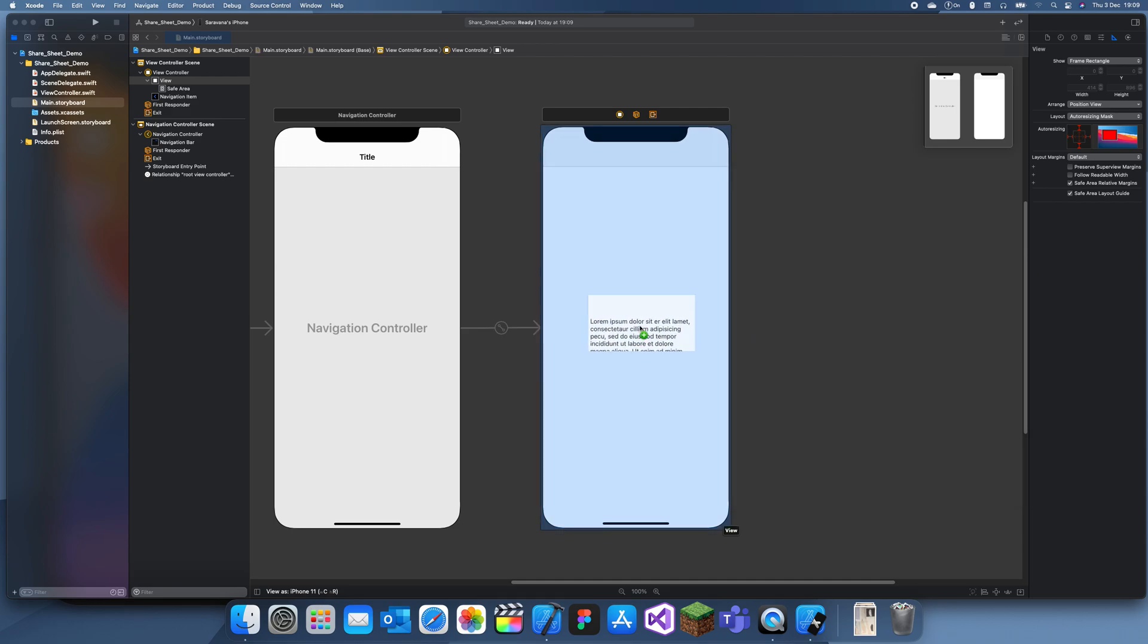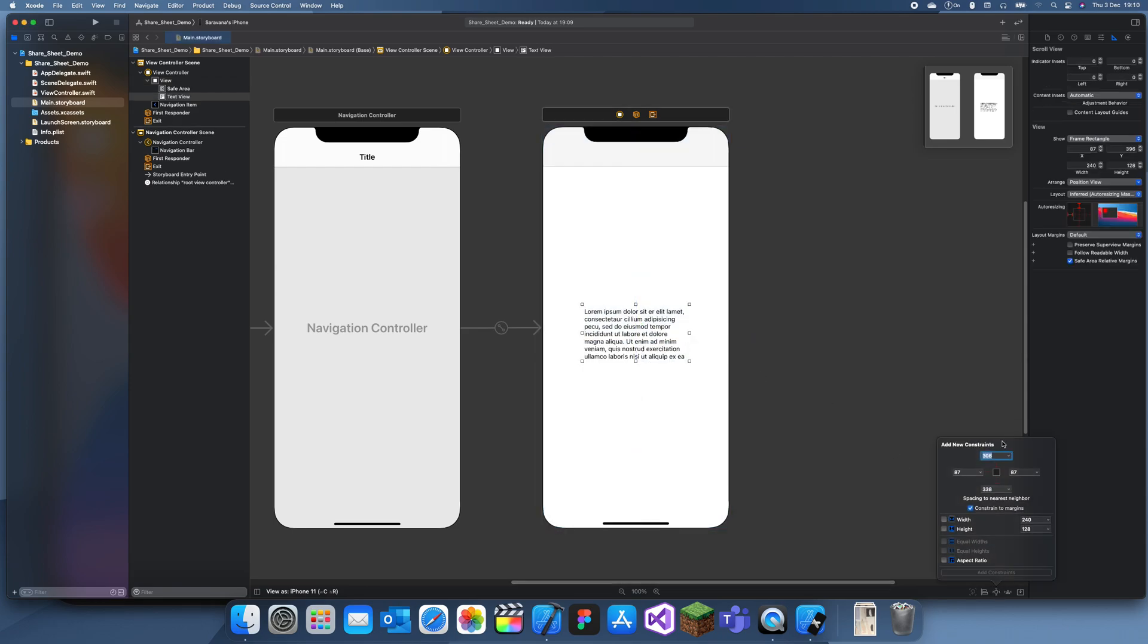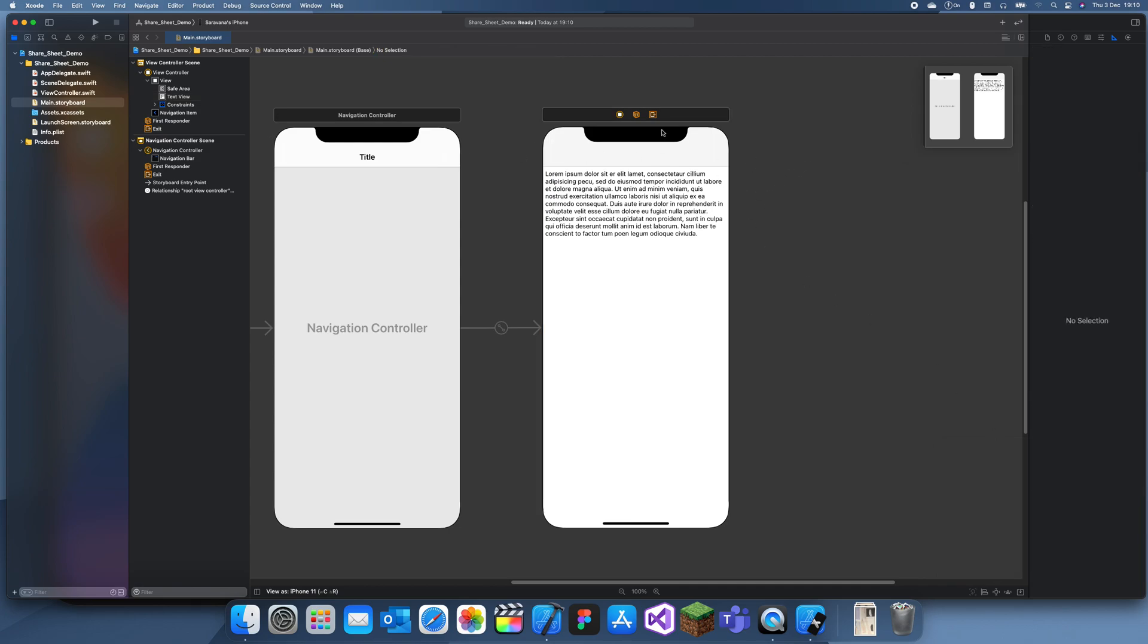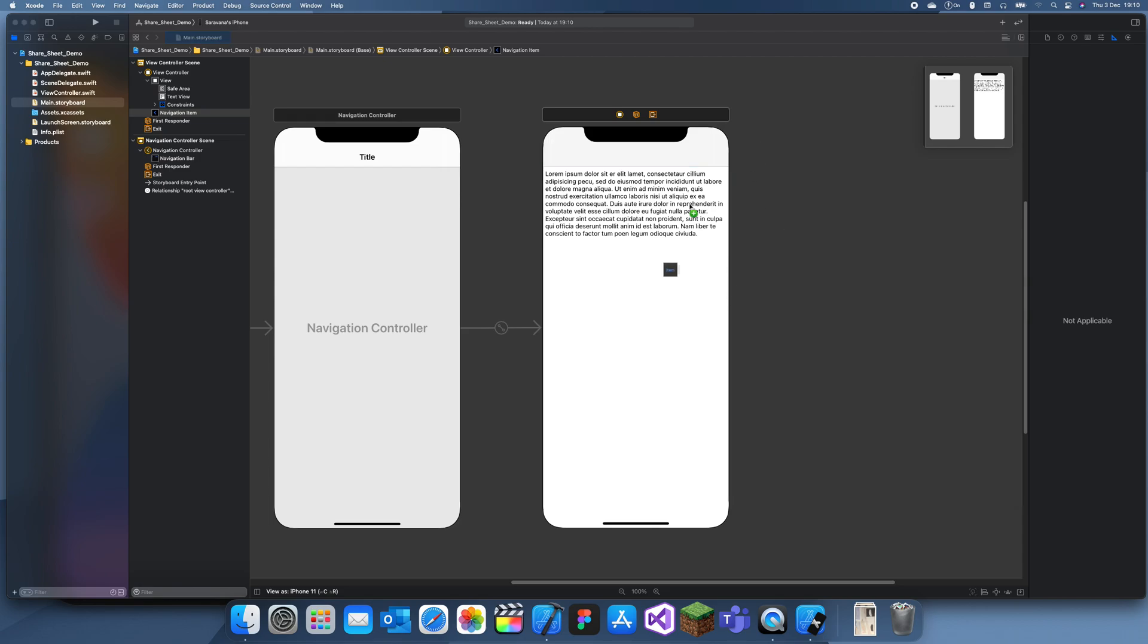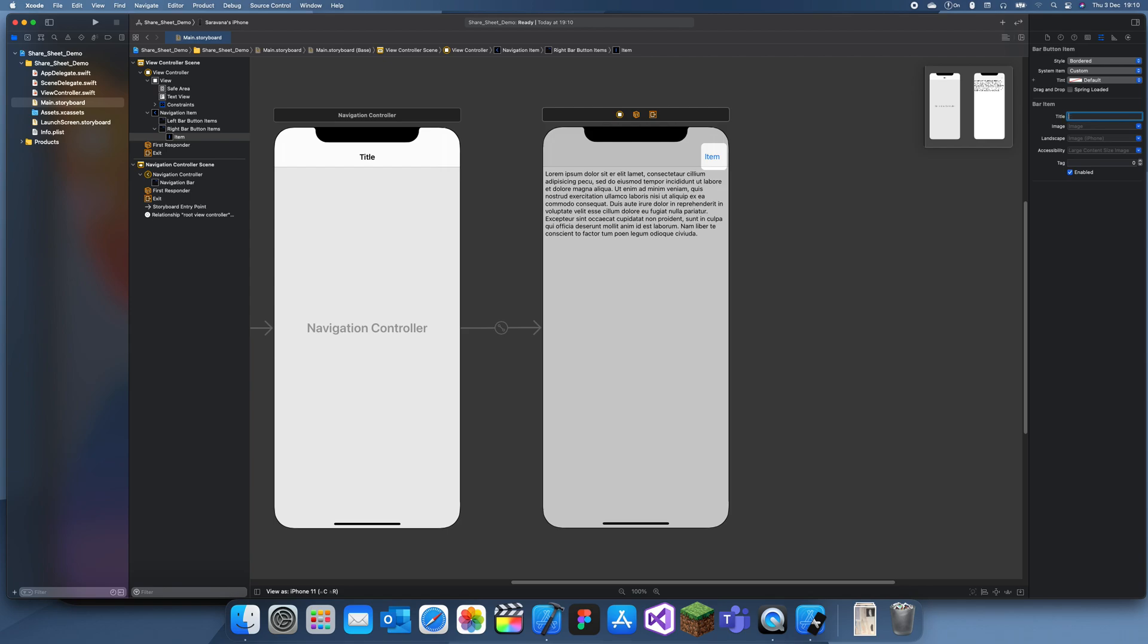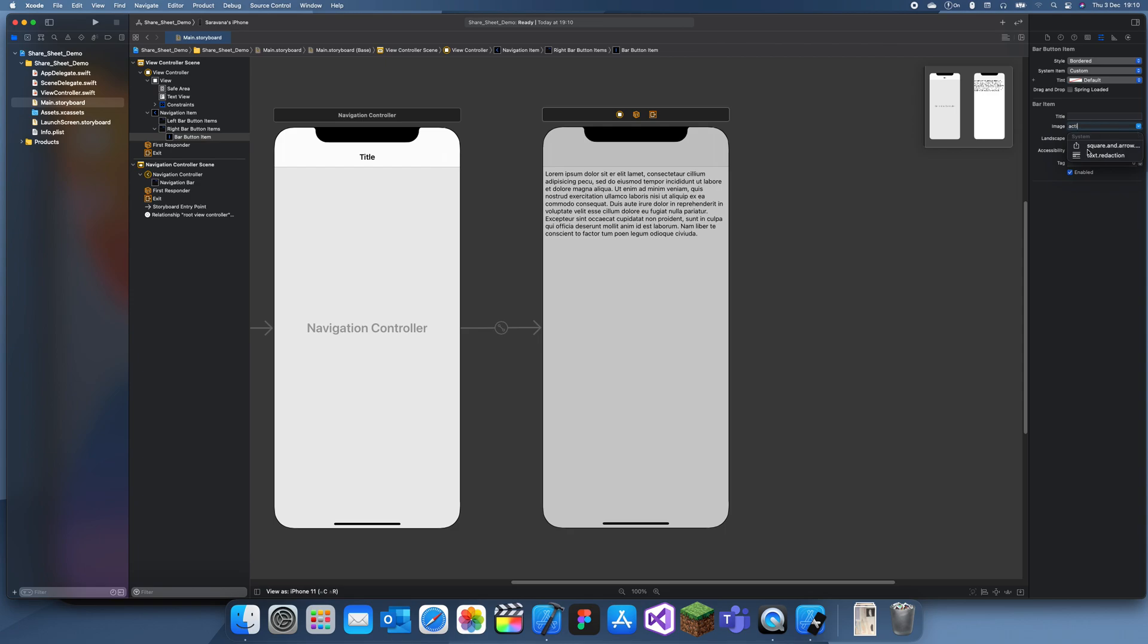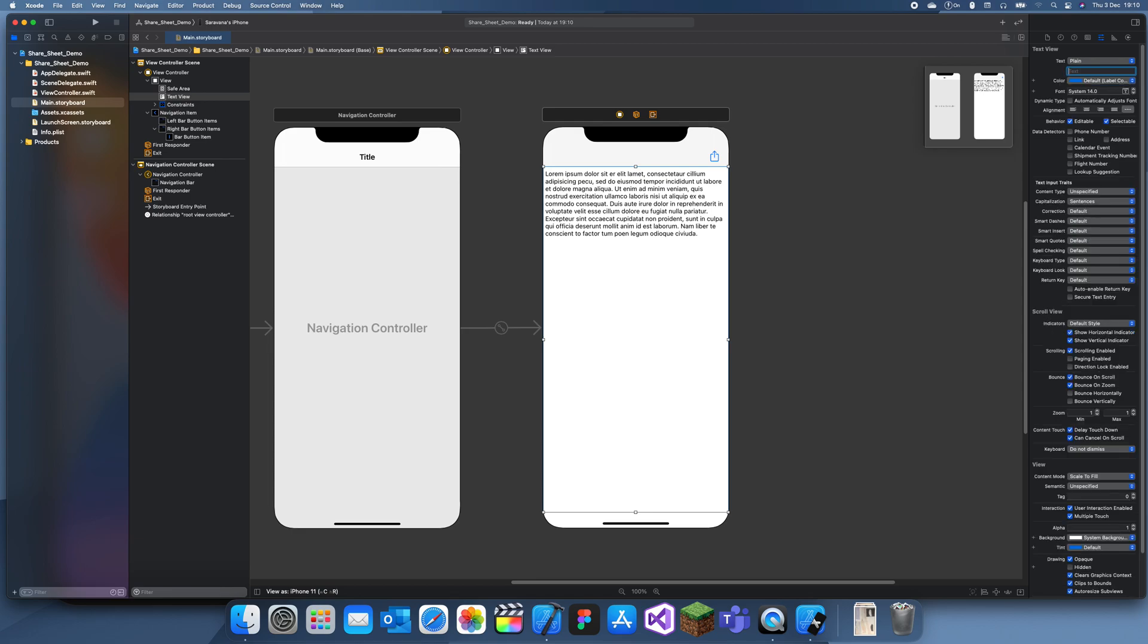Text view - sometimes auto layout just breaks for some reason. Now I'm going to add a share button in a navigation bar, so search up bar button item, add it on the right side. We'll get rid of the text and set the image as action. This is going to be our share button.